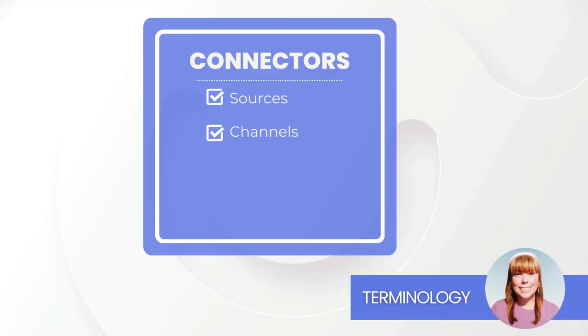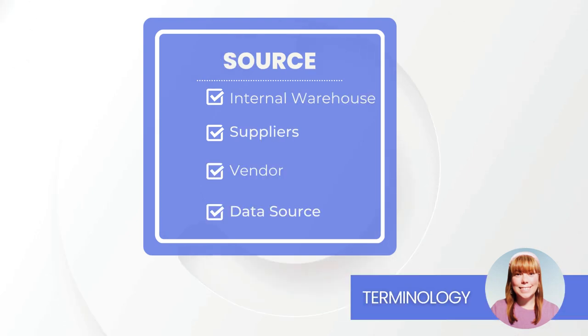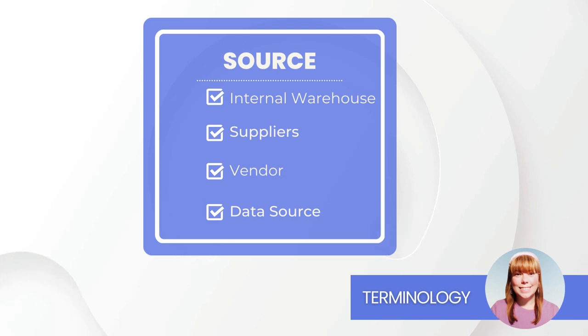First up, terminology. Connectors. A connector is the general name for your sources and channels. A source can be your internal warehouse, your dropship suppliers, a vendor, or even a data source.